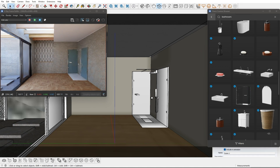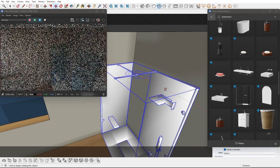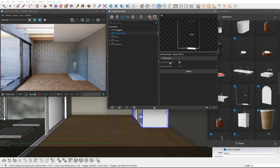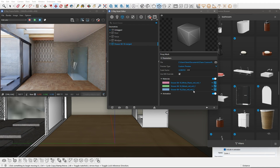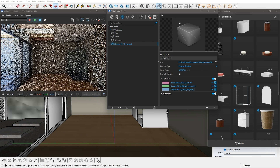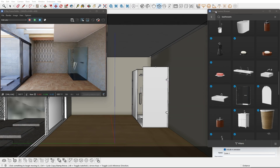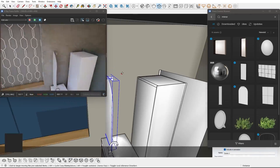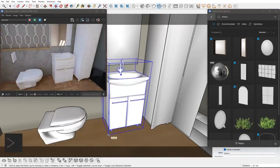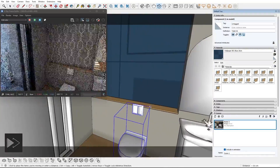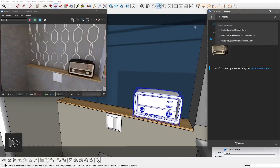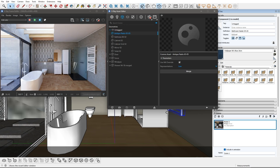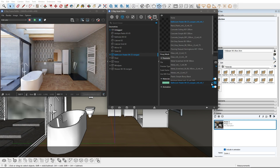I will just need to rotate them to fit perfectly in their place. It is great that by merging the proxy we can easily change and customize the material to fit our design better. I will fast forward arranging the other assets and accessories and their precise placement. I will also switch the material of the heater to one that better suits my design.